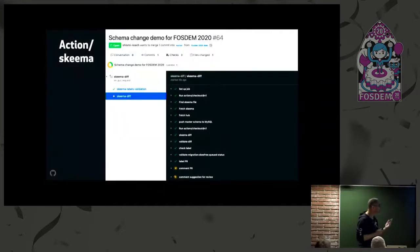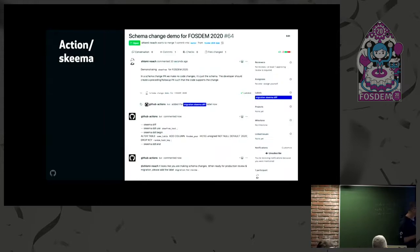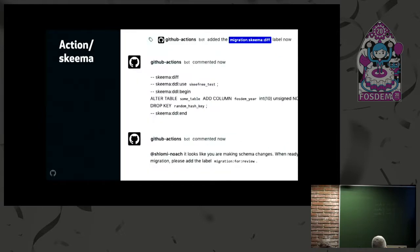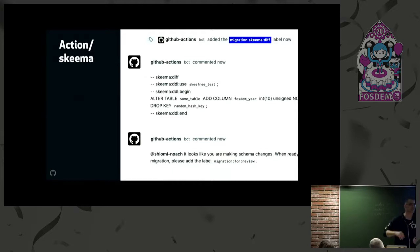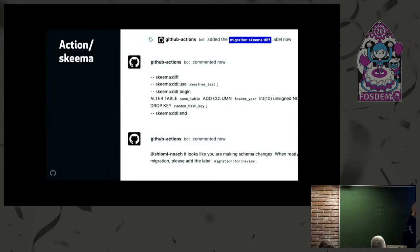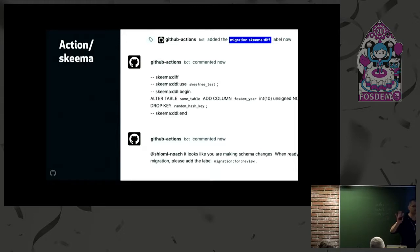Essentially, asking Skeema: tell me what statements are needed to take the database from the master version to my PR's version. It runs, there's a bunch of steps, and eventually it ends up adding a pull request comment—a comment onto your PR saying this is the well-formed alter statement. This is what Skeema has analyzed your PR to do. All this story thus far requires one YAML file you put in your repo. Done.